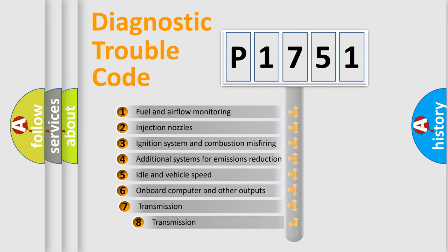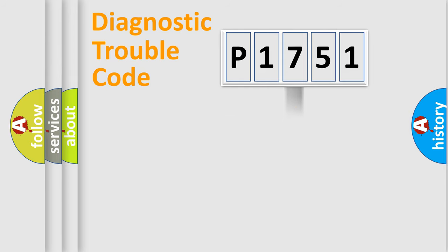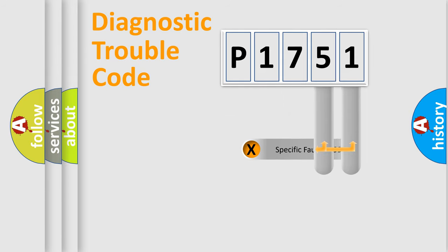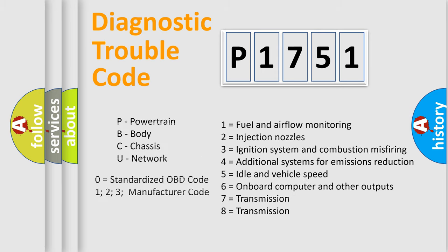The third character specifies a subset of errors. The distribution shown is valid only for the standardized DTC code. Only the last two characters define the specific fault of the group. Let's not forget that such a division is valid only if the second character code is expressed by the number 0.